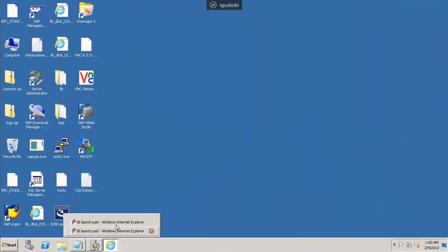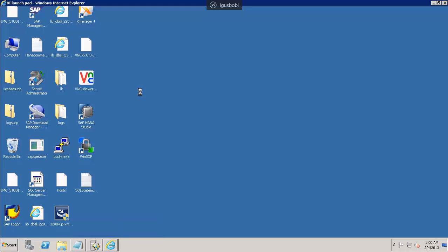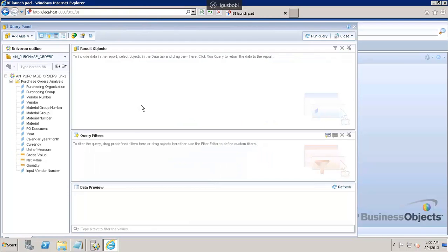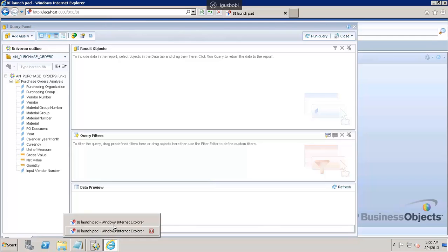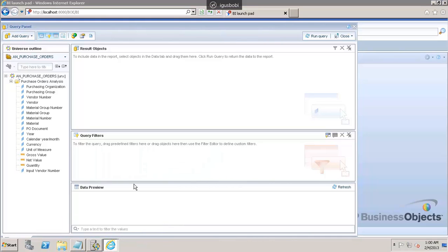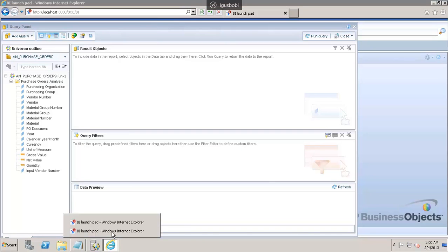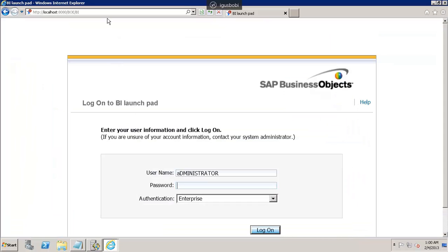Let me connect to the web intelligence. Here you can see that I am connected to the web intelligence. Let me open a new session just to show you guys how we can connect to the web intelligence system. This is the URL for the BI Launchpad. The username is administrator and the password is welcome1.